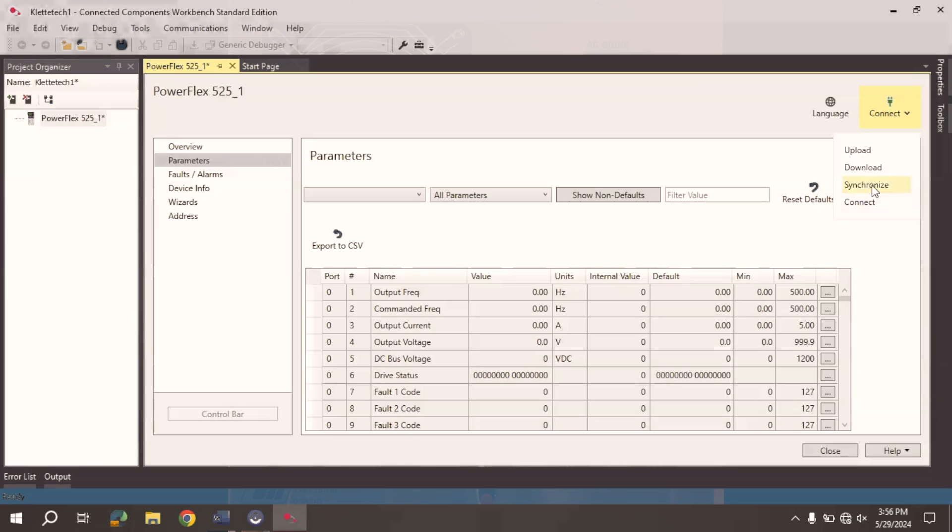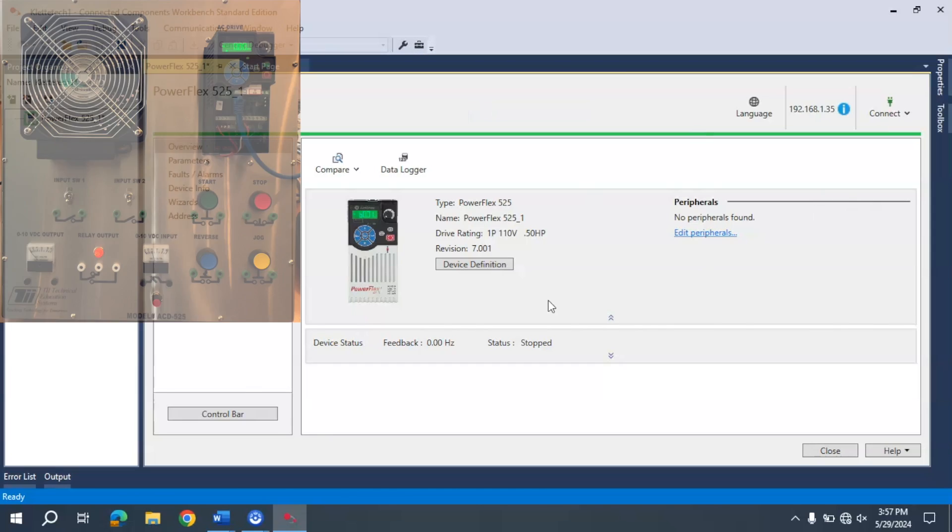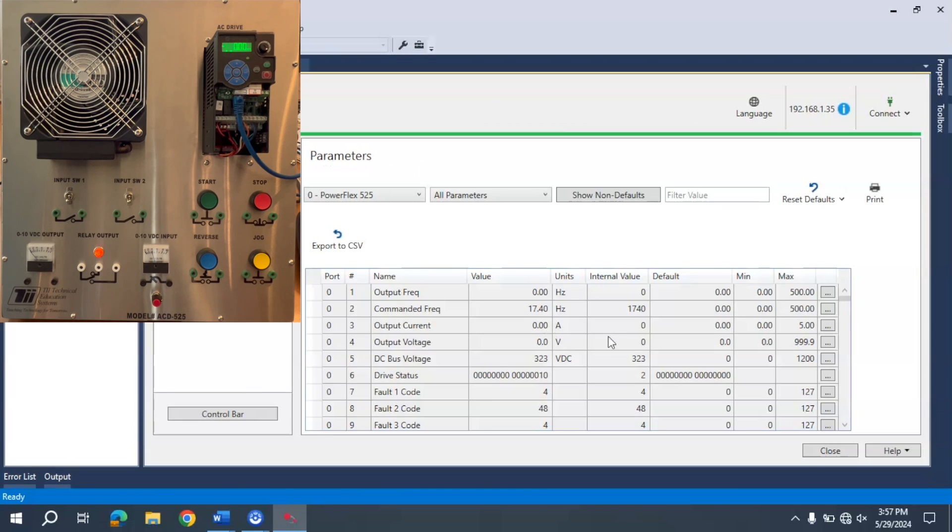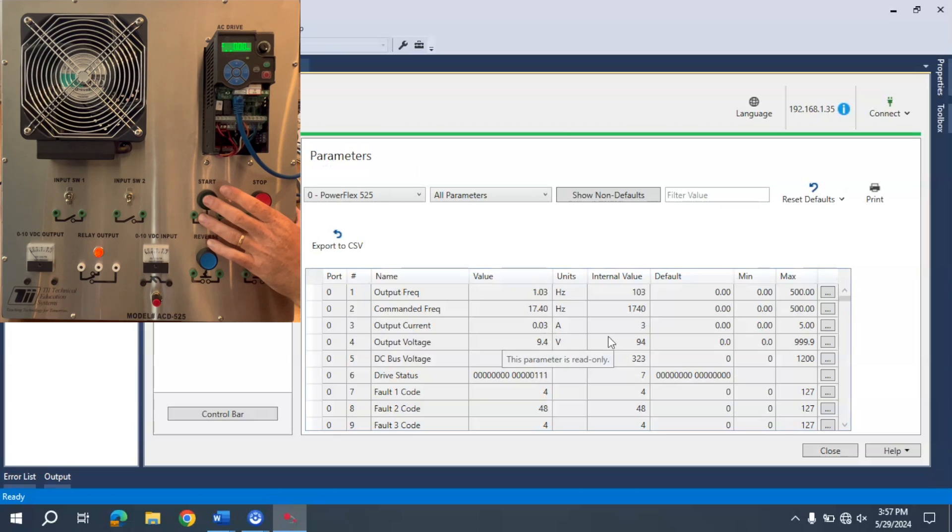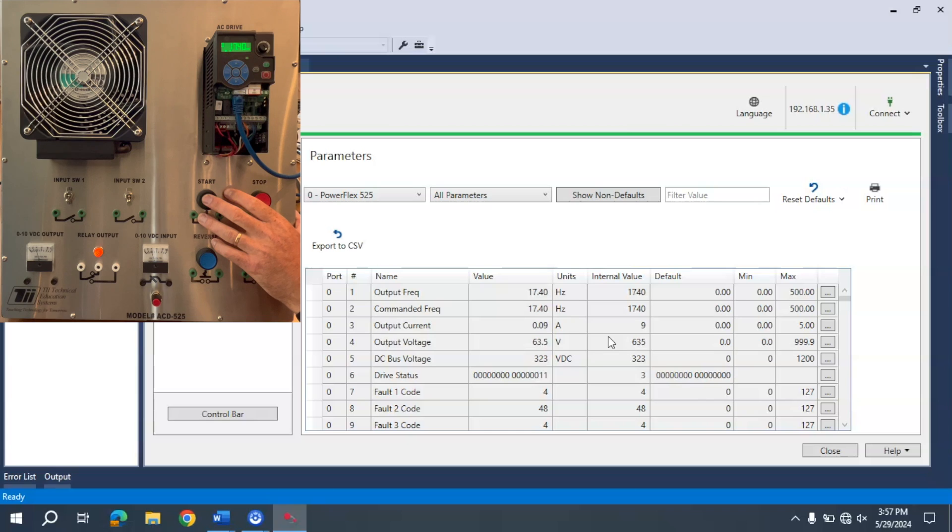And so if I were to come here, select connect, I'm now connected with this. I can go live, and when I activate the start button, you can see here that I can monitor the output frequency, output voltage. I can monitor all of these things in here in connected components workbench.